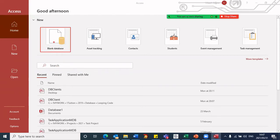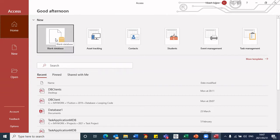So in my case, I want to create a blank database. So I will click on this particular selection, blank database.